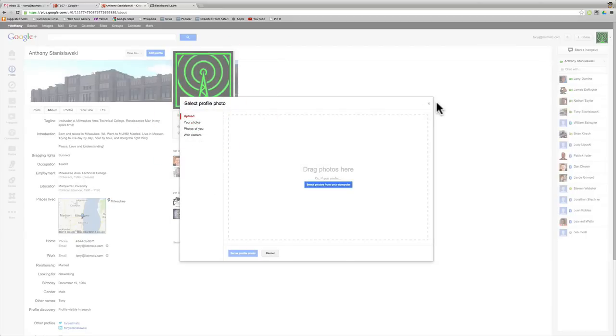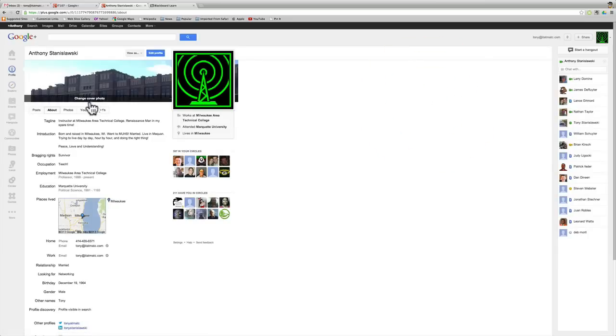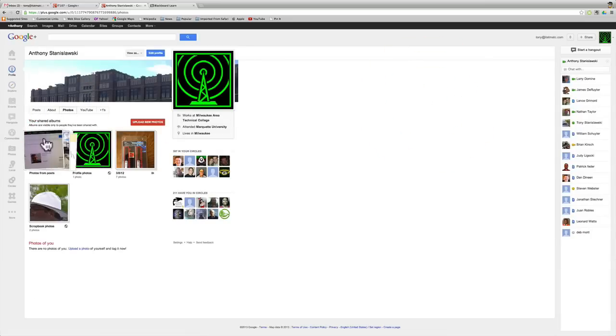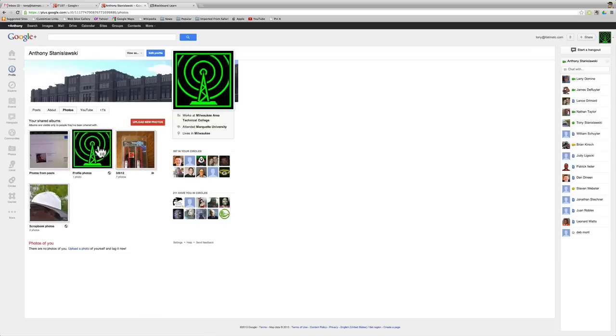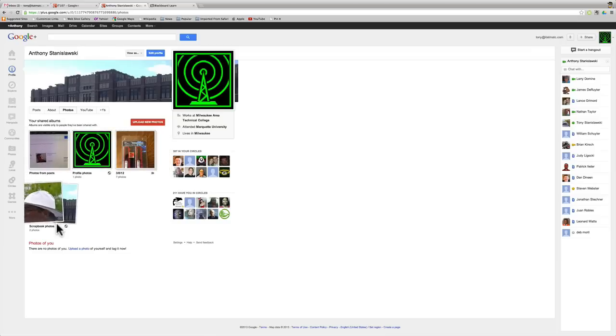If you want to change your profile picture, here's where you have the ability to change your profile picture from your photos, photos of you, web camera, however you want it to be. So that's profile, and it's pretty self-explanatory. It just takes some time and effort for you to fill it out.